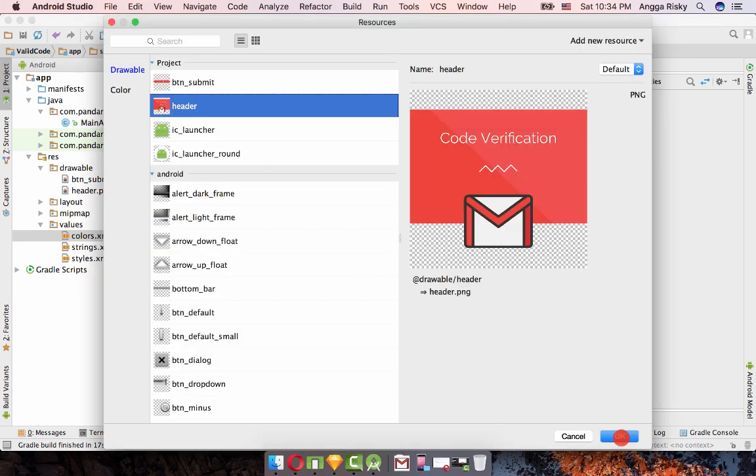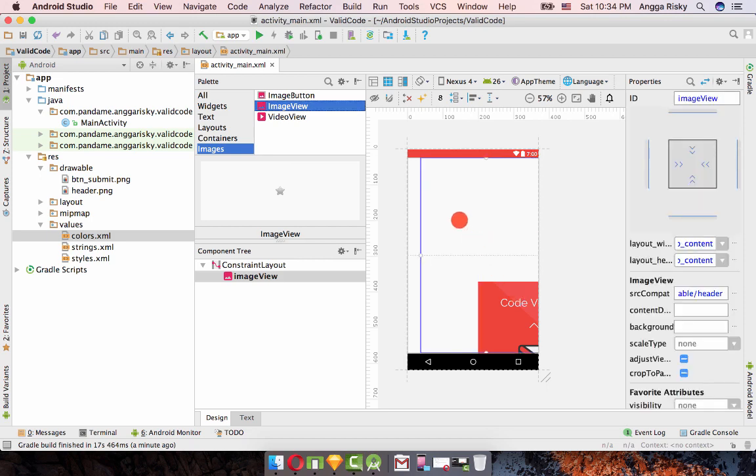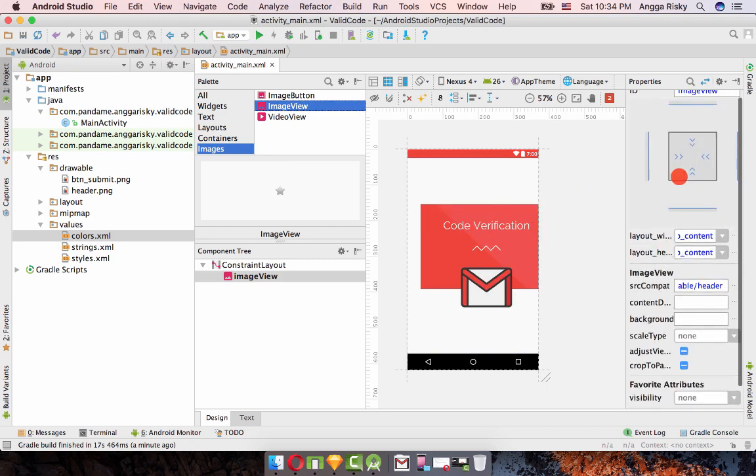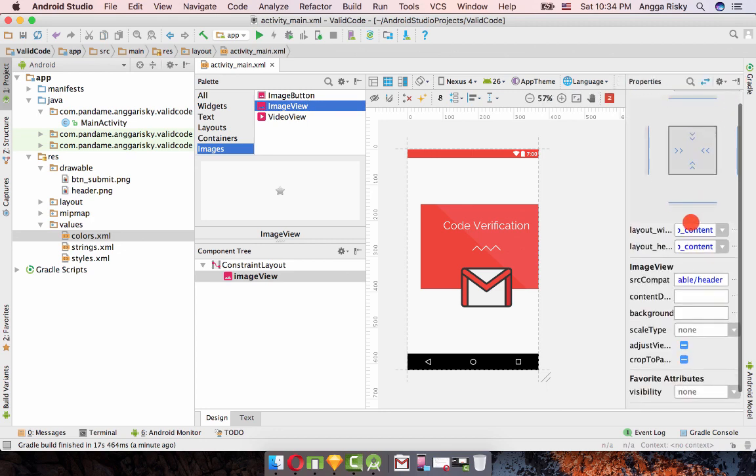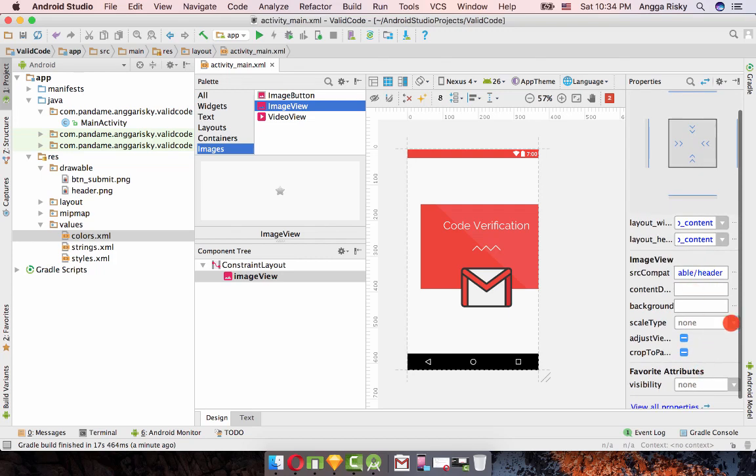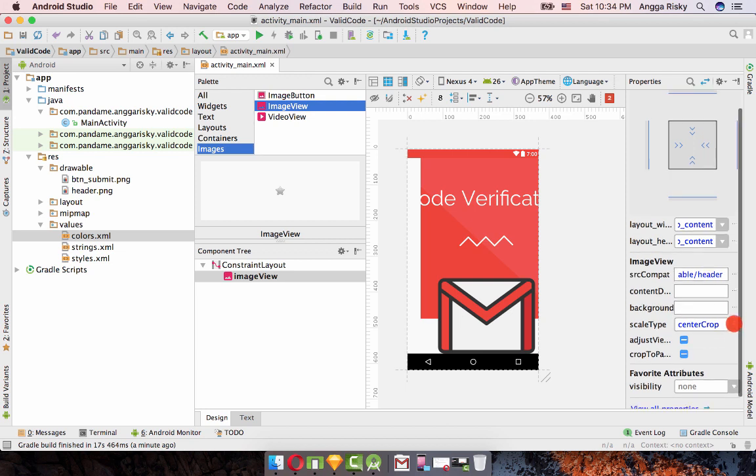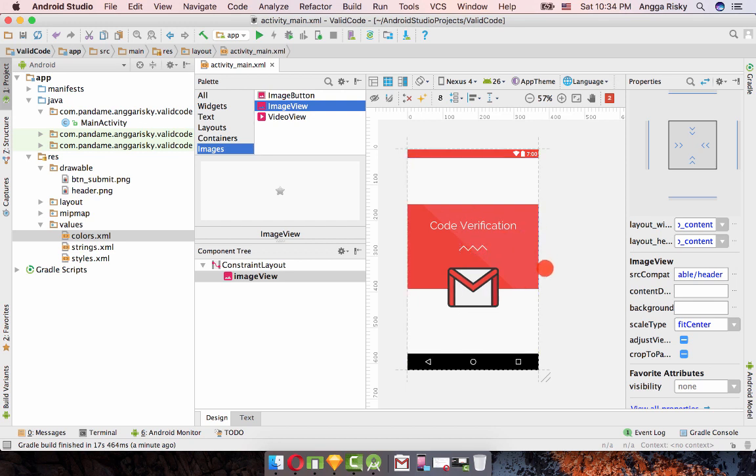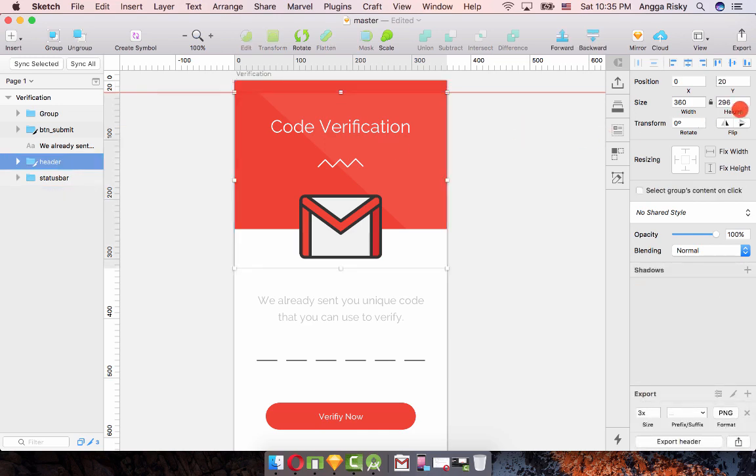After that I'm going to image view, drag and drop your image. I'm going to use the header. When you click this header you will get the properties right here, but if you don't get it just click properties. In the scale type you should change it to center crop.